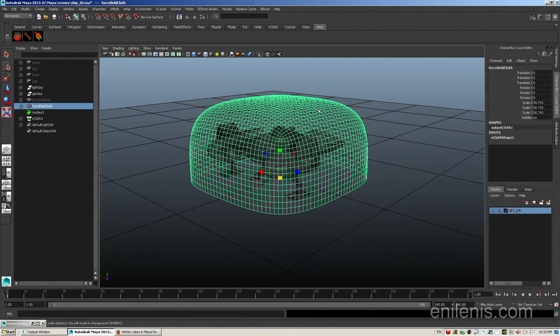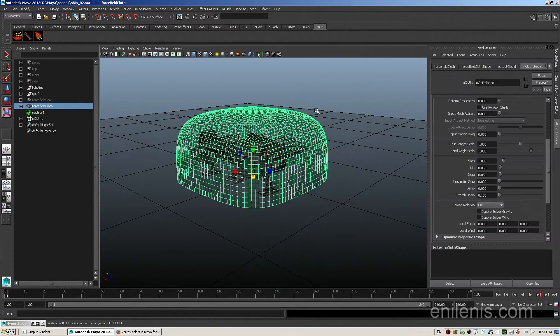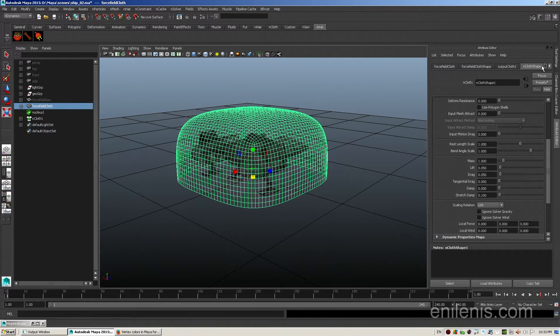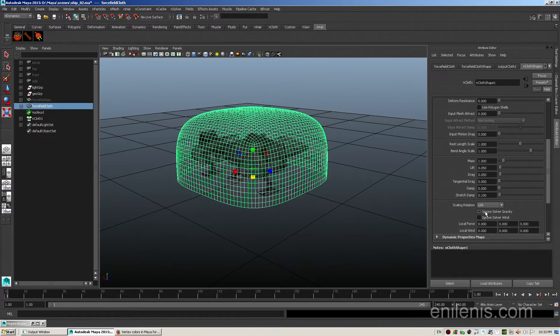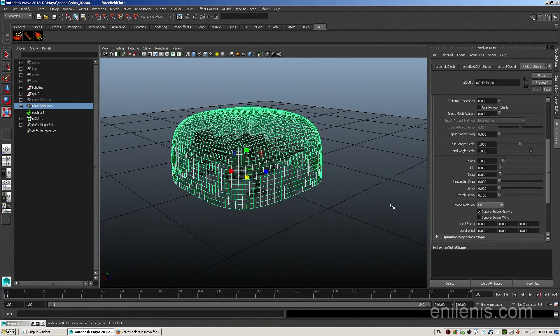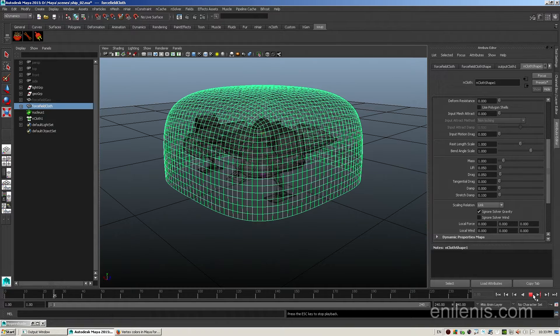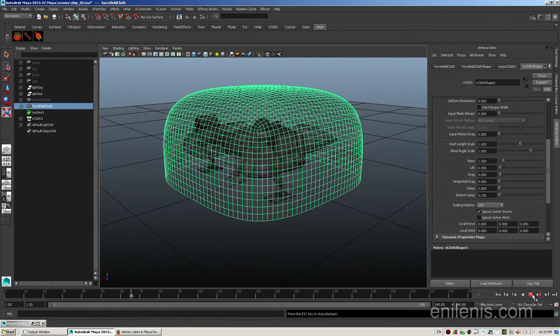To fix that, select nCloth, hit Ctrl+A. Inside the Shape tab, you will find one attribute called Ignore Solver Gravity. Enable it. Hit playback to check the results. And this time the cloth remains stationary, just as we want it. So we're ready to proceed on to the next step.